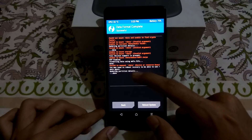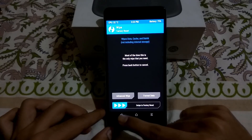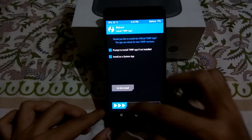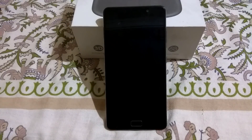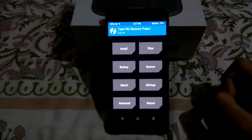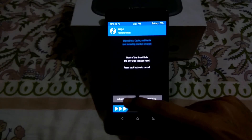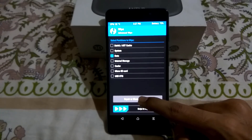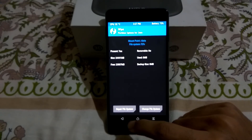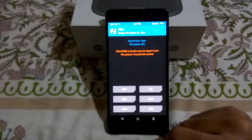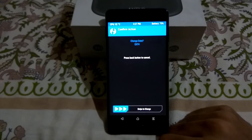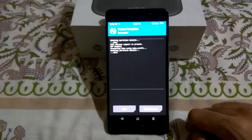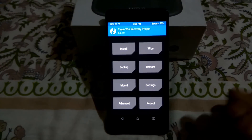It says you may need to reboot to recovery again, so reboot to recovery again. Now go to Wipe, select Advanced Wipe, check Data, click Repair or Change File System, then click Change File System and select ext4. Swipe to confirm. It will now change the data partition to ext4.